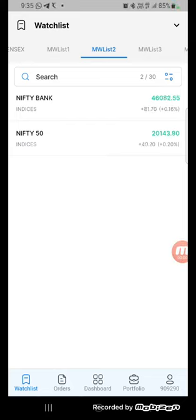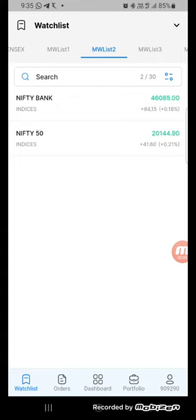Hello, good morning friends. Welcome to my channel, Trade with Hemanthme. Today's date is 15 September 2023. Time is 9:35.